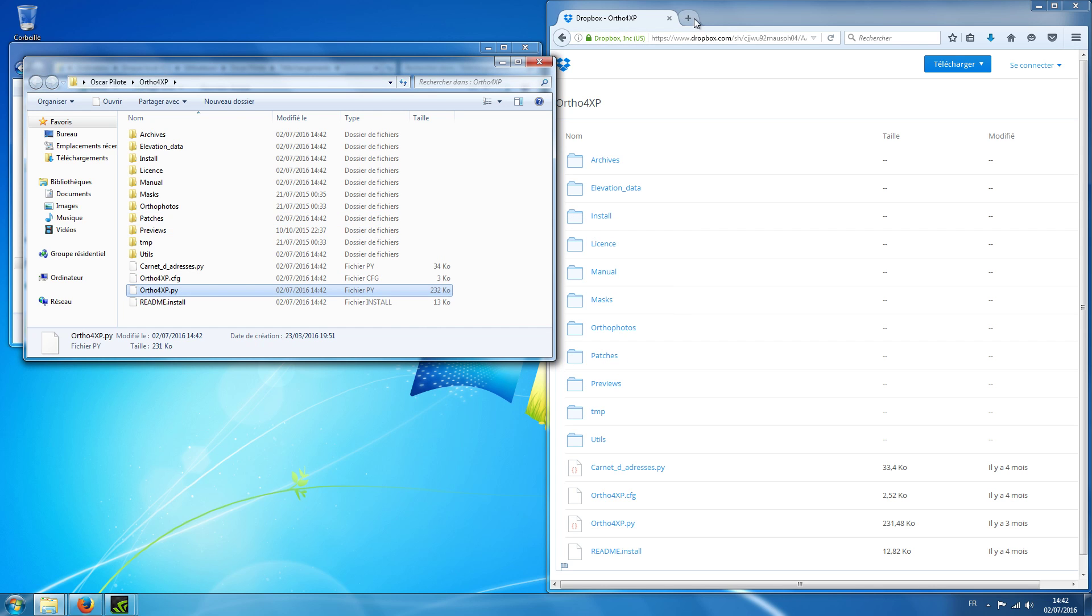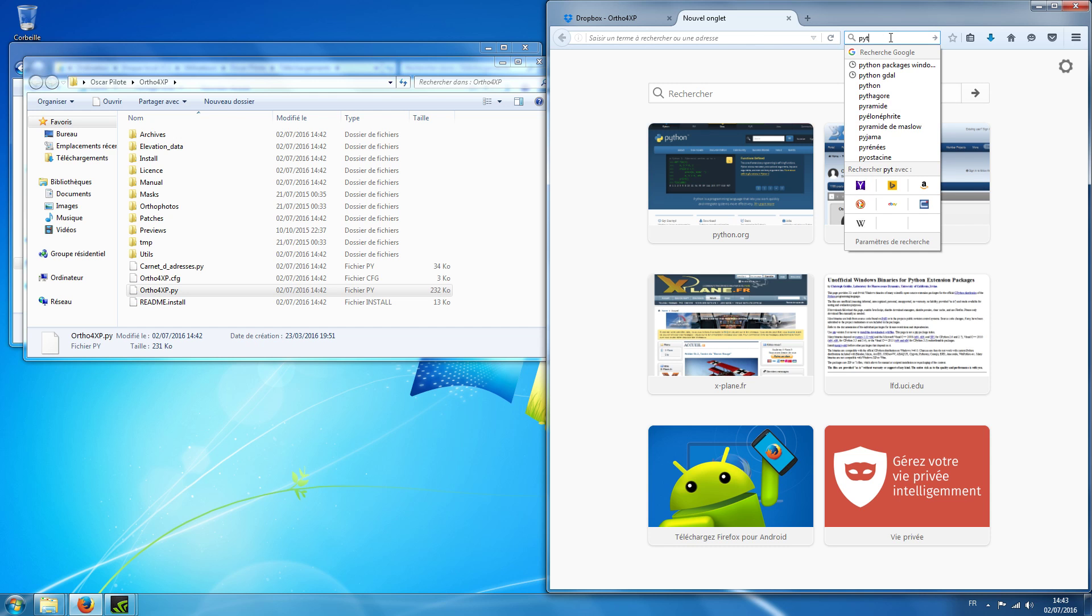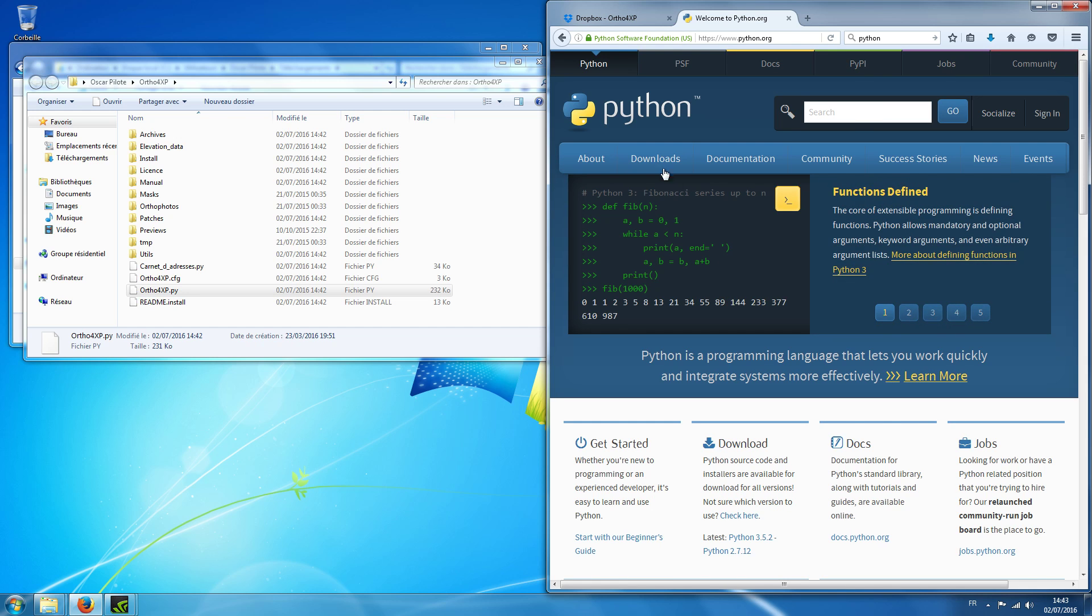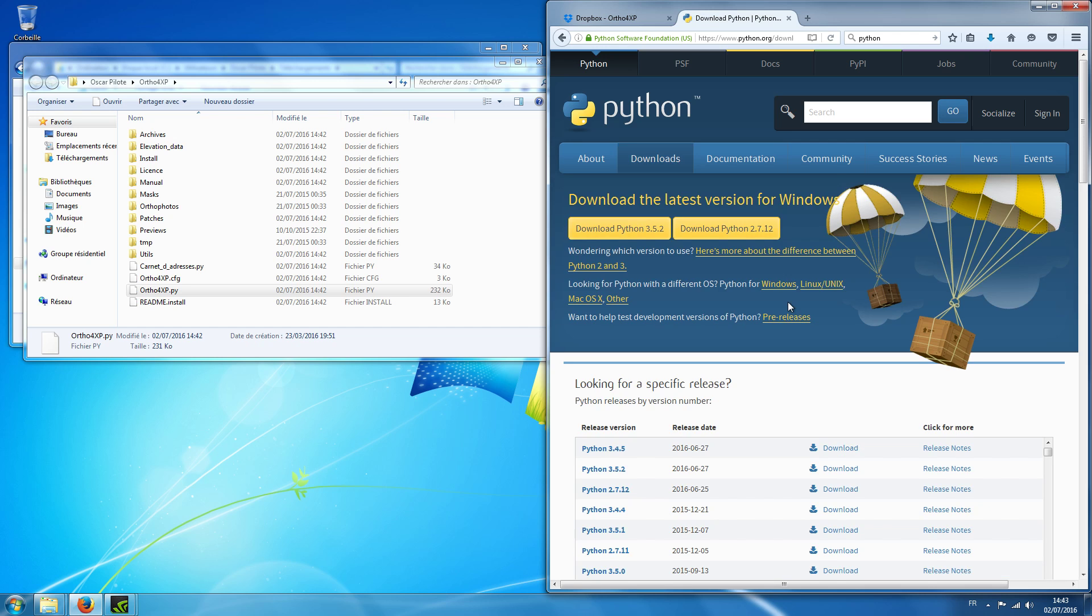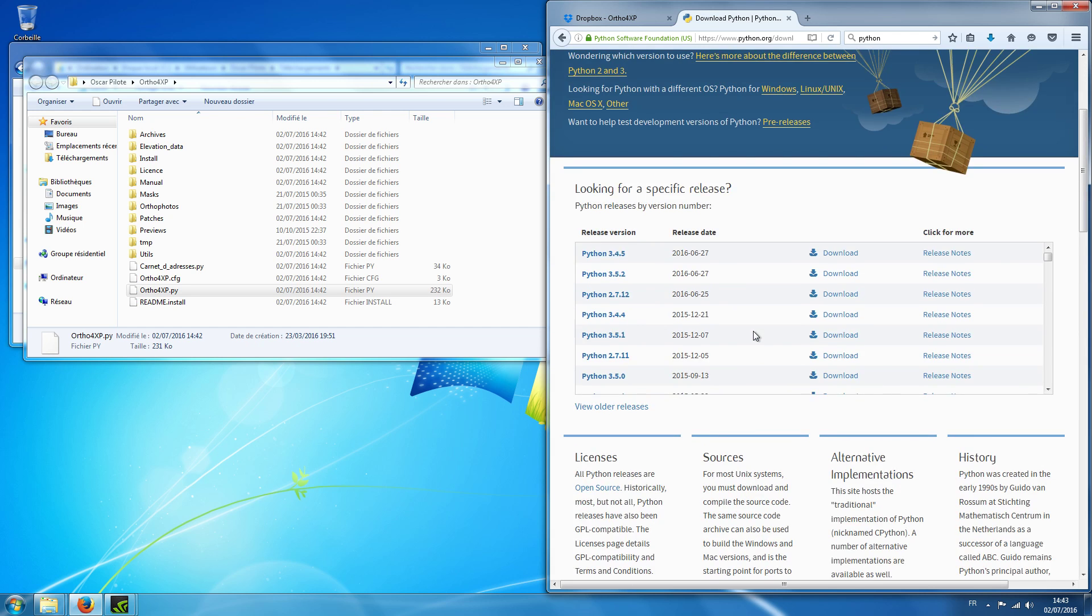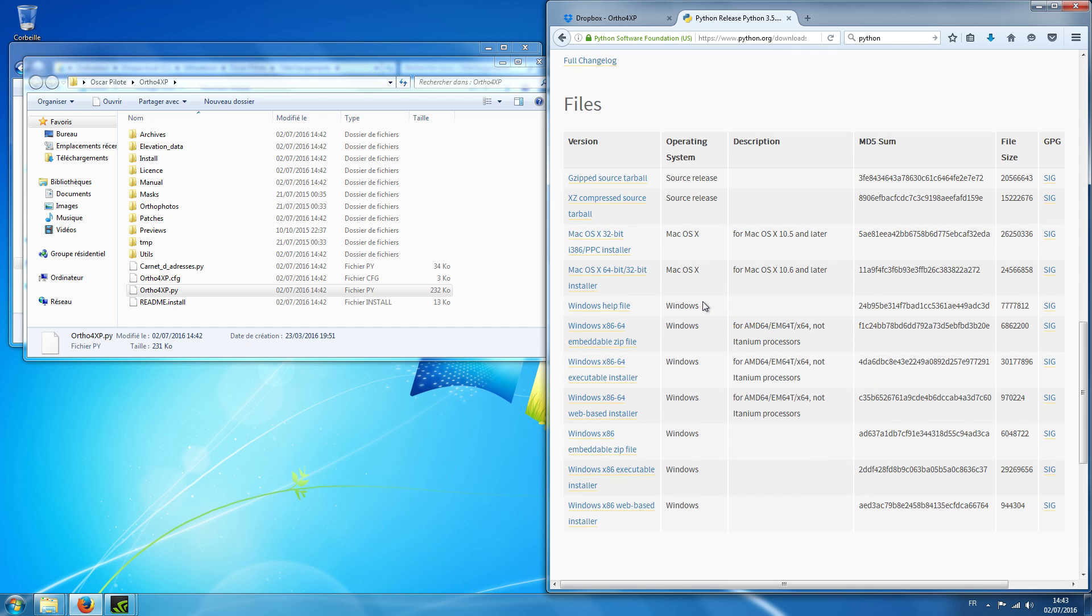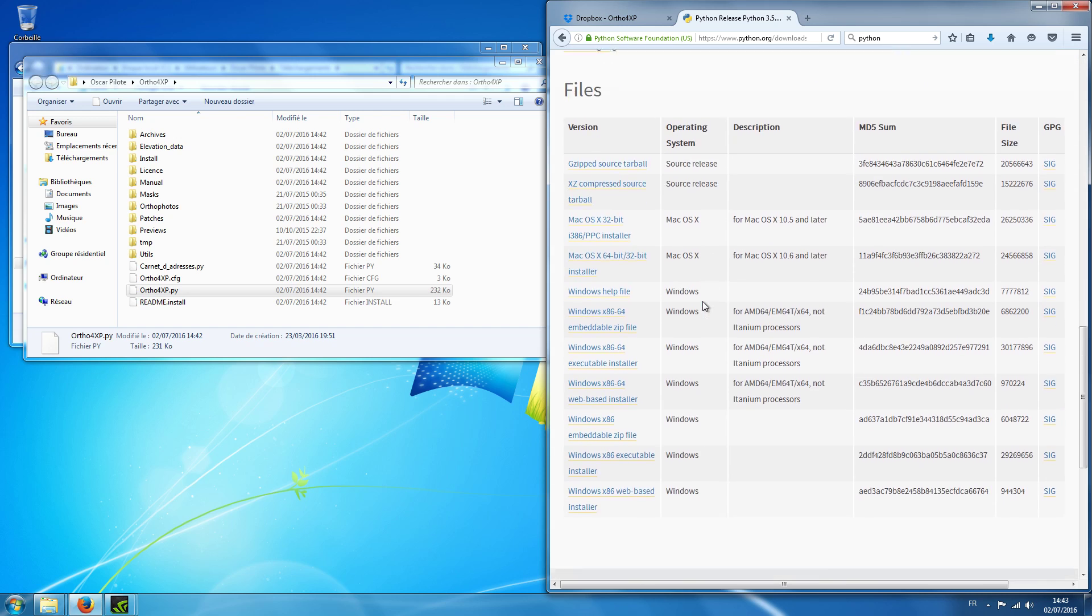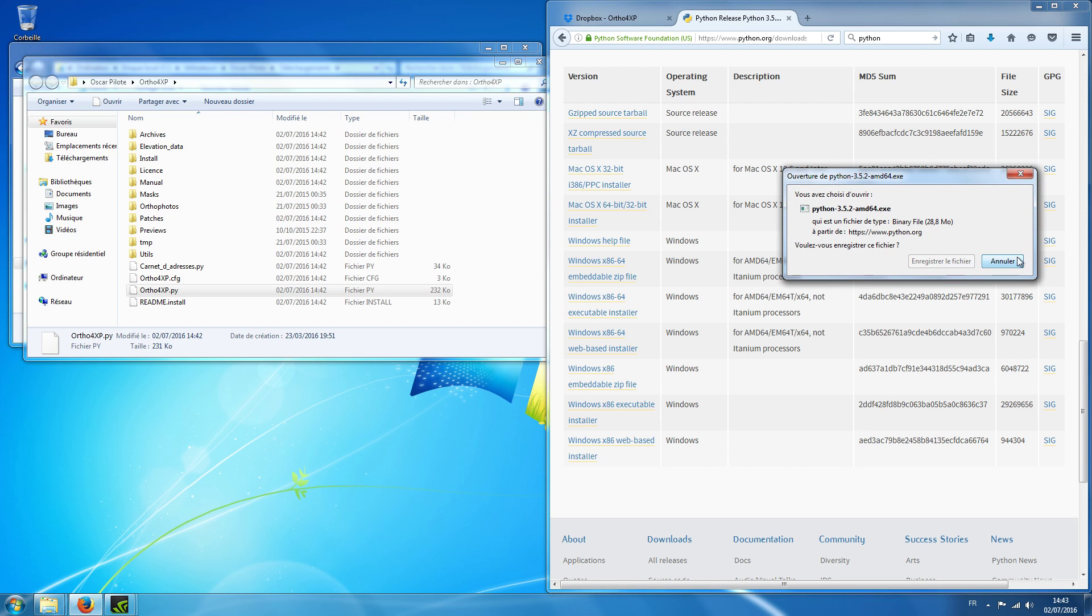So let's go and look for Python. Welcome to python.org, download, and let's see the full list of downloads. We'll take the last version and we will want a Windows installer. I have a 64-bit computer so that one should be fine.